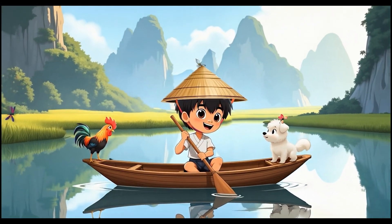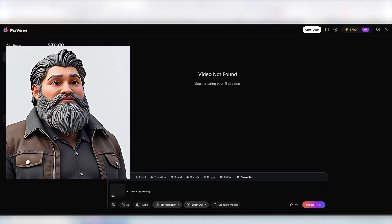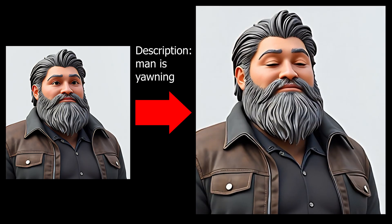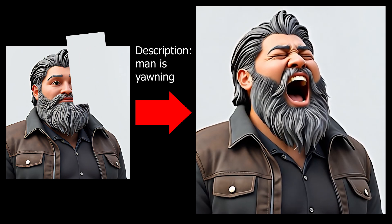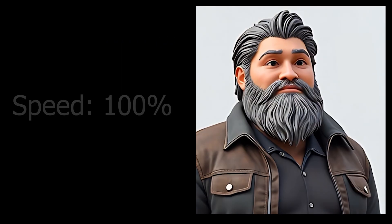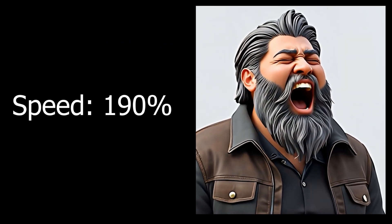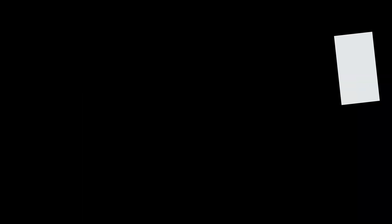Now let's start with generating a video starting with this close-up image of a man with gray beard. For the description, I'll keep it simple and write, a man is yawning. We got a video of our character yawning and the movement of the head, mouth and the consistency of the beard is amazing. We can always cover up some of the mistakes and improve the speed to make it look even better.